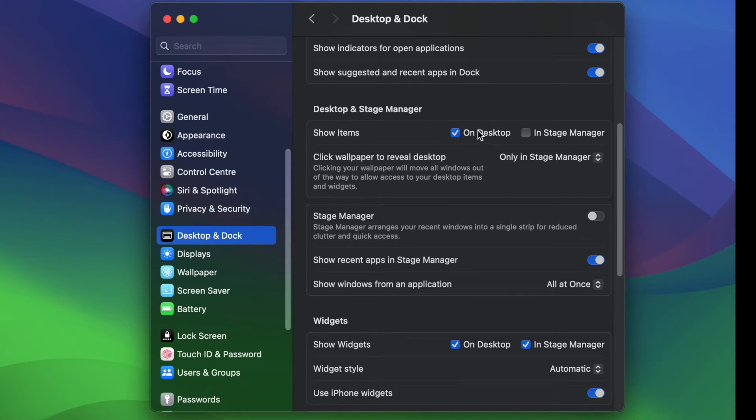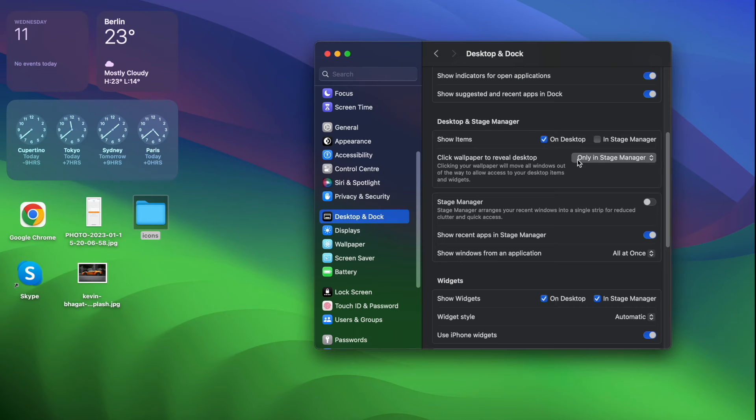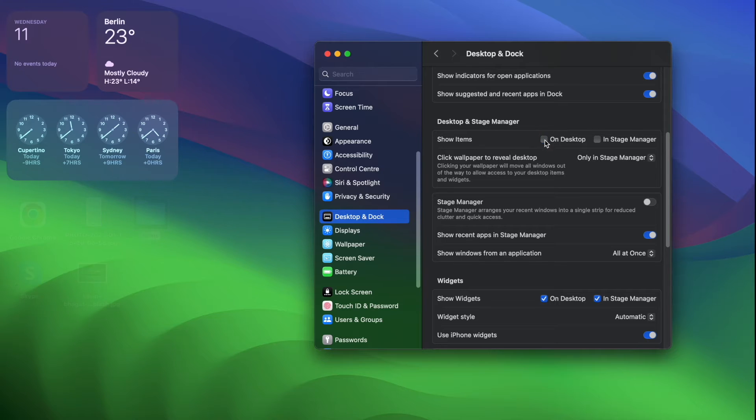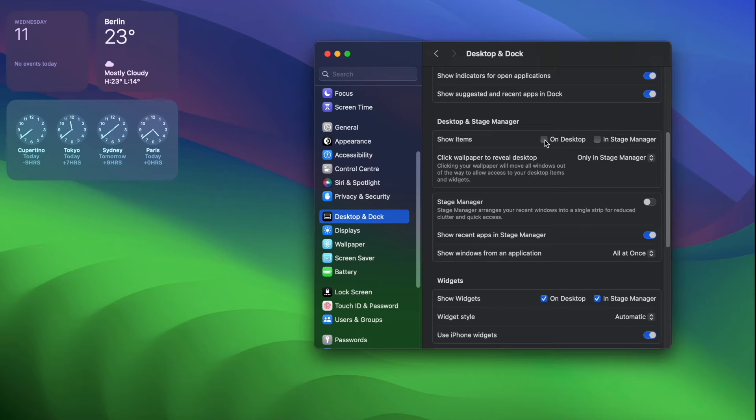By default, the checkbox here should be selected, but if you unselect the checkbox for desktop, you'll see that the apps will easily disappear.